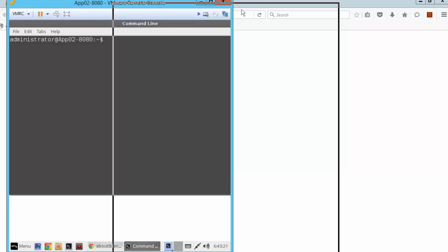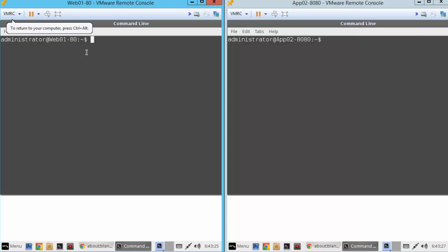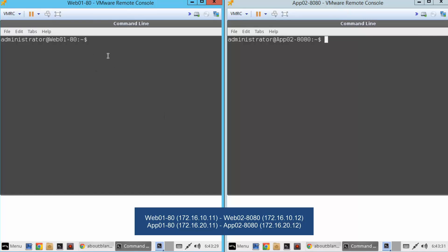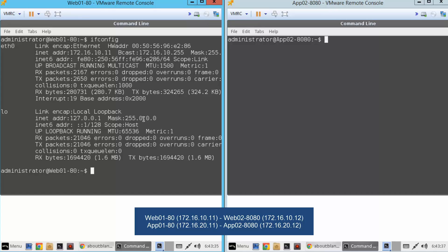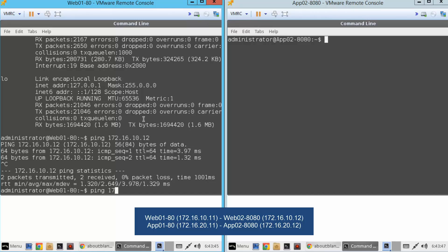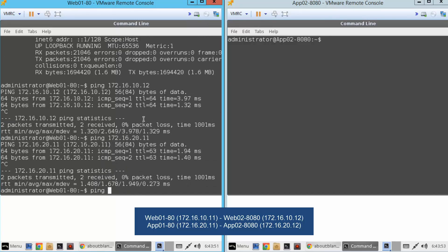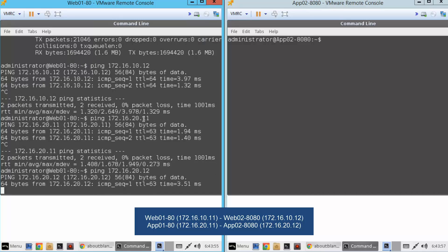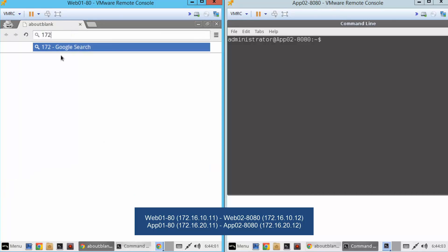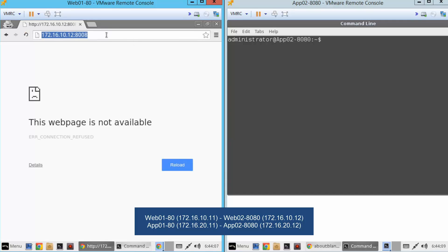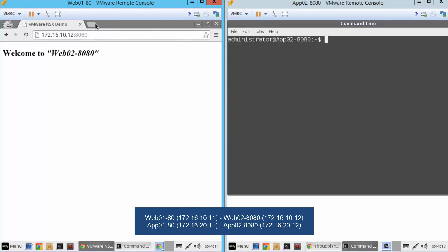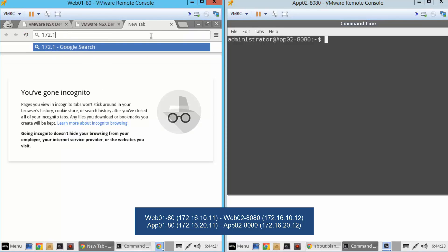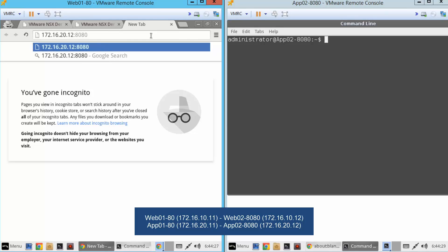On the left we have the Web01 VM, on the right we have the App02 VM. We issue an ifconfig to check the IP address, then ping the other web VM — it works. Pinging App01 works, and App02 works too. In the browser, reaching Web01 on port 8080 works, App01 VM on port 80 works, and App02 VM on port 8080 also works. So everything works as expected so far.